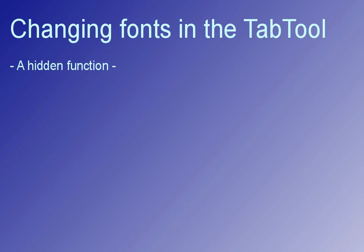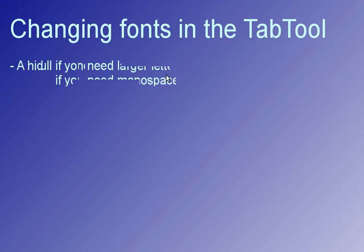Changing the fonts in the TabTool is useful if you need larger letters. For example, when I'm making these videos, I'm always having the fonts in both sides so they appear better on the video. And changing fonts is useful if you need monospaced fonts.